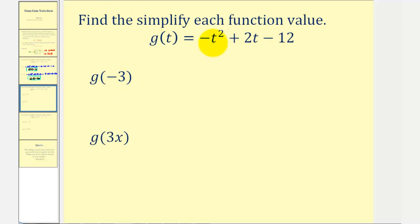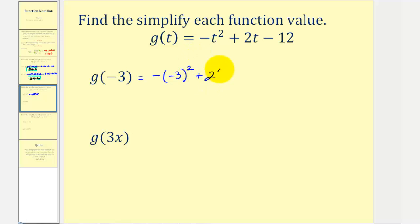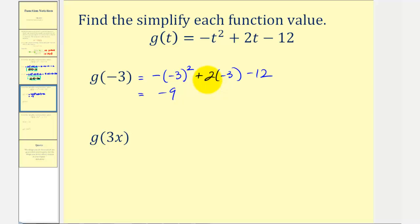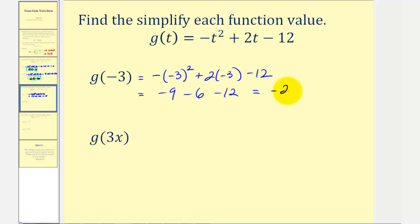We need to be careful when performing this substitution. We can think of this as the opposite of t squared. So if we substitute negative three for t, we would have negative, and then negative three squared, plus two times negative three, minus 12. When we begin to simplify, negative three squared is positive nine, but then we have a negative sign here, so that is going to be negative nine. And then we have plus two times negative three, that's minus six, minus 12. This would be negative 15 minus 12, that's negative 27.